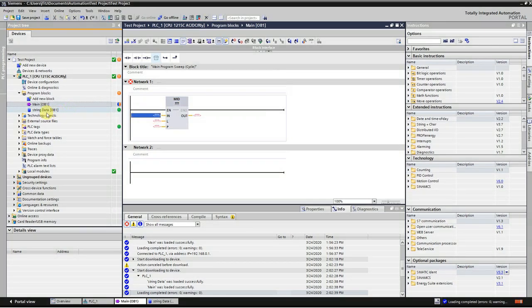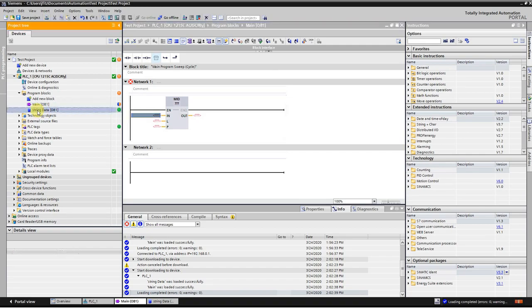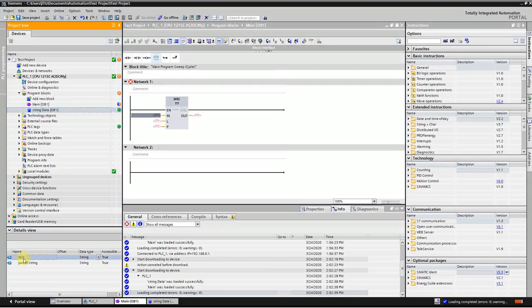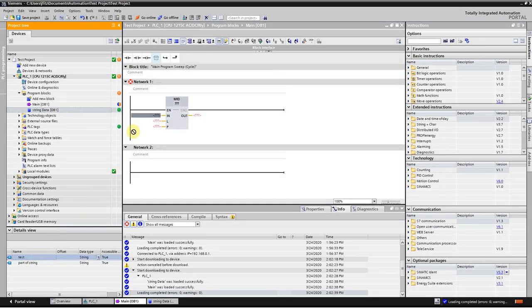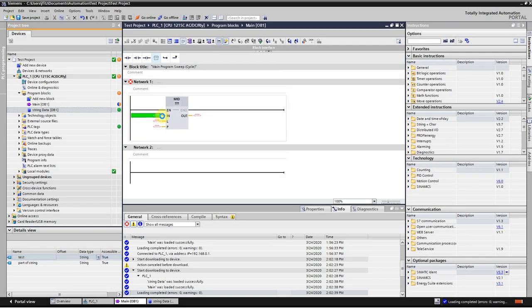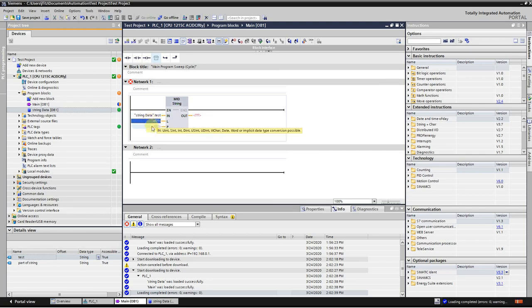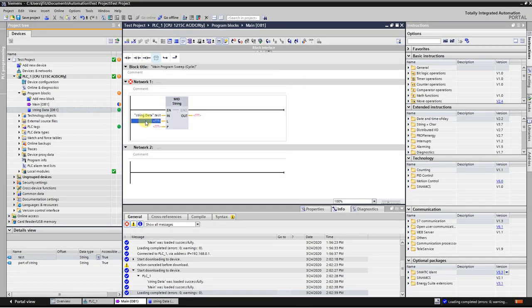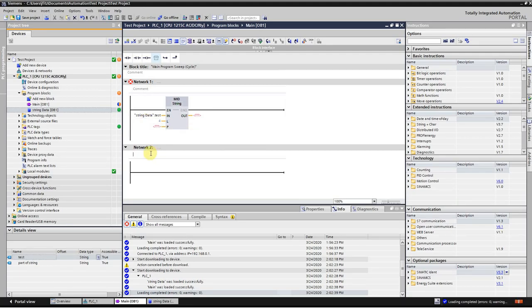We'll just put this test string right there. The length is going to be how many characters you want to move. So we're going to choose four, because what we're wanting to get is 34AB.